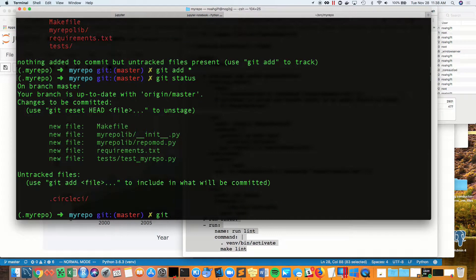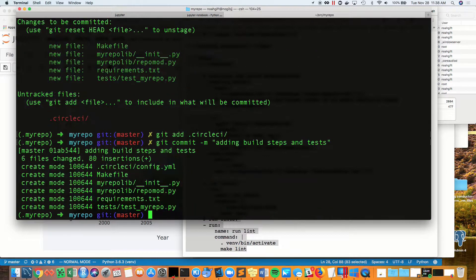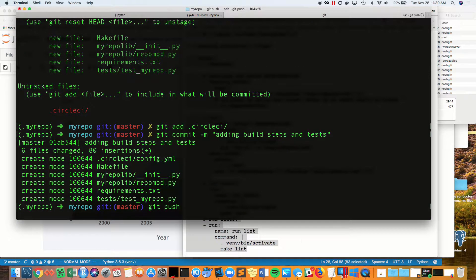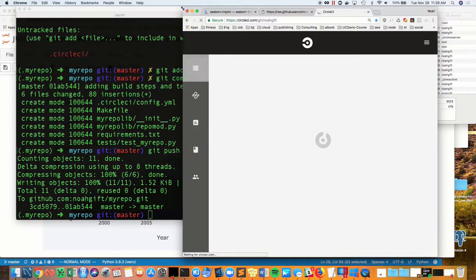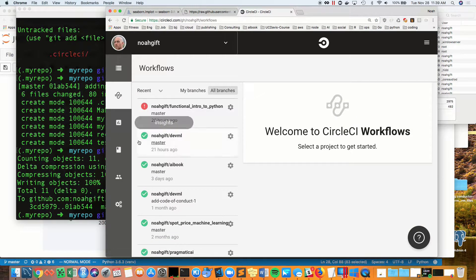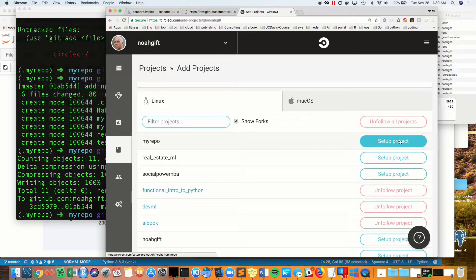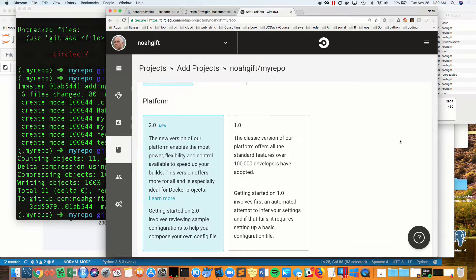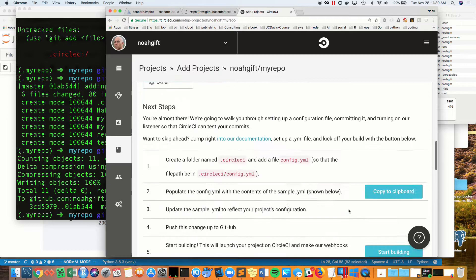Now I go ahead and add in all those files, including the CircleCI directory that I just created, and from here that's all that's necessary to wake up CircleCI. The one final step is to go in and make sure that I set up a project that matches what I set up locally in GitHub.